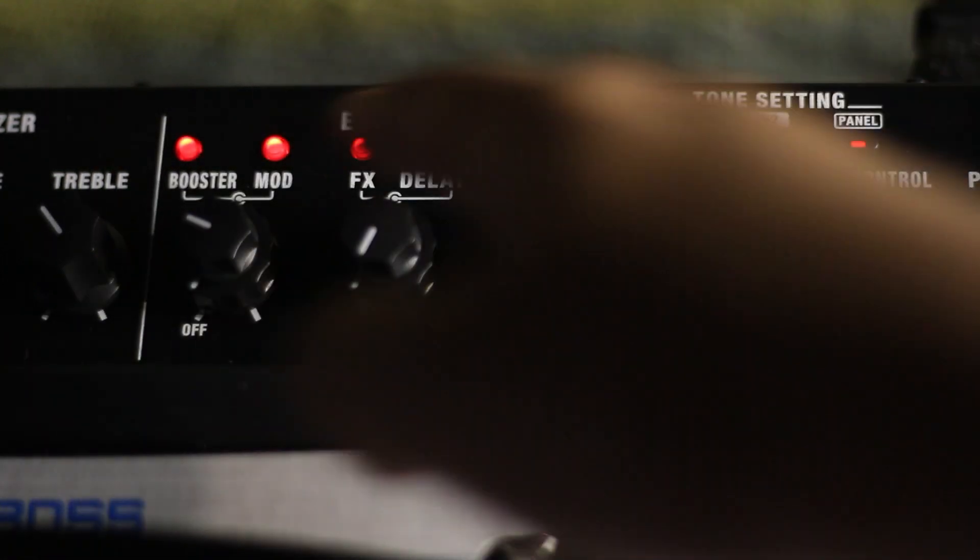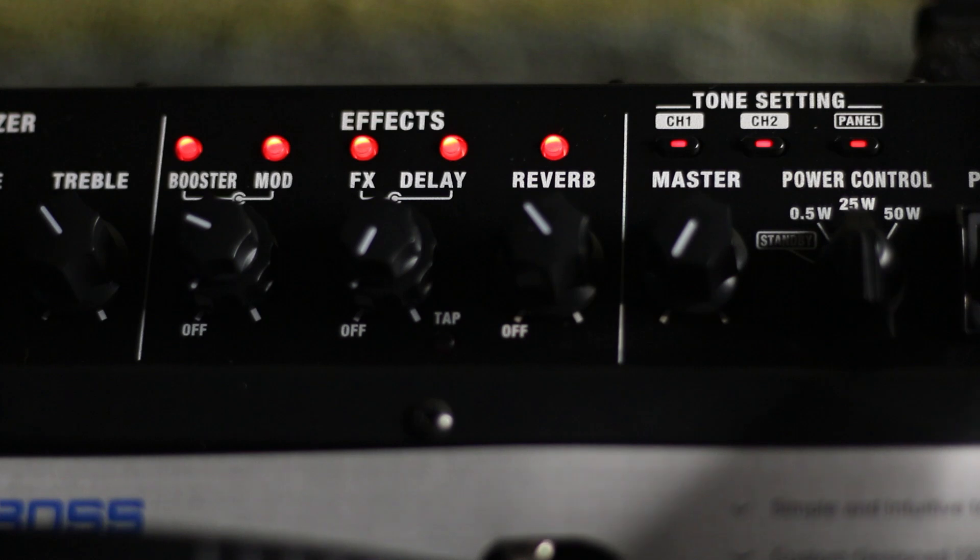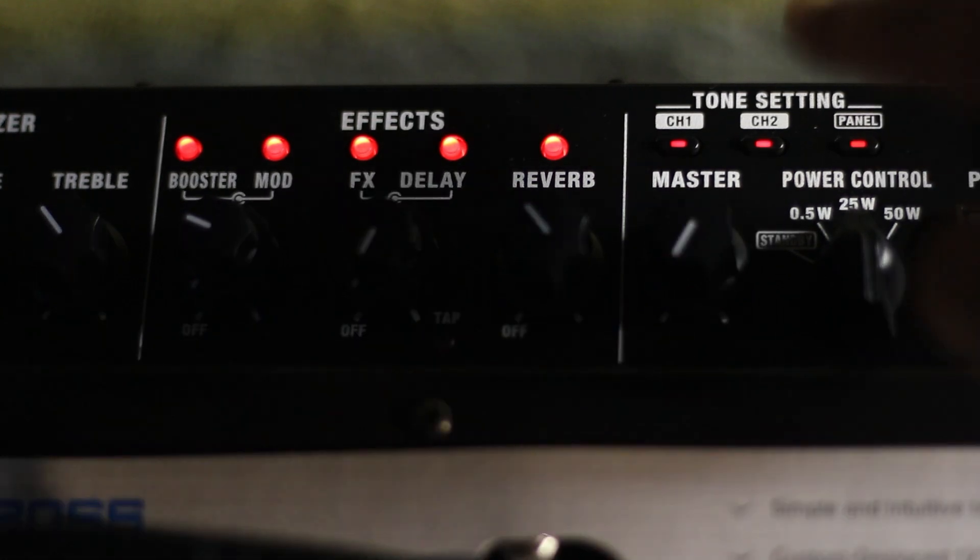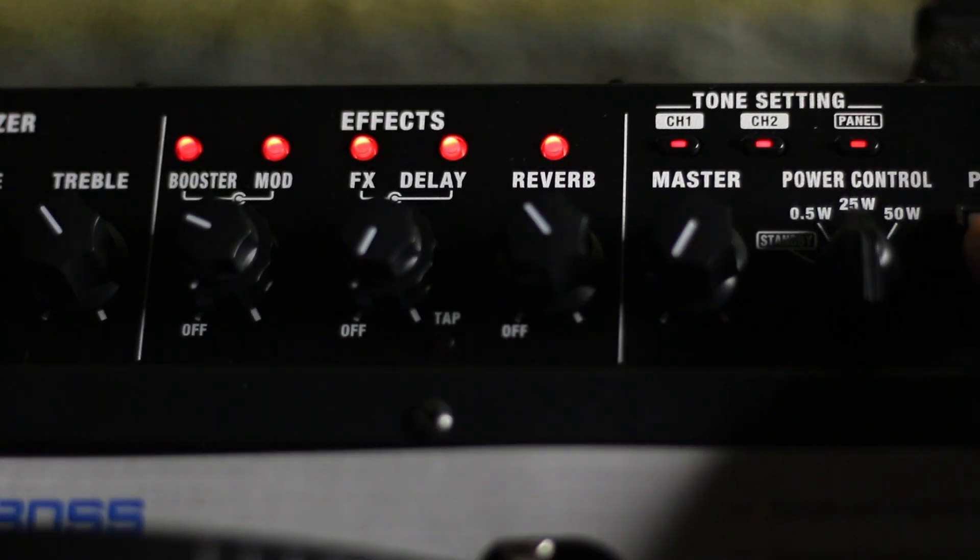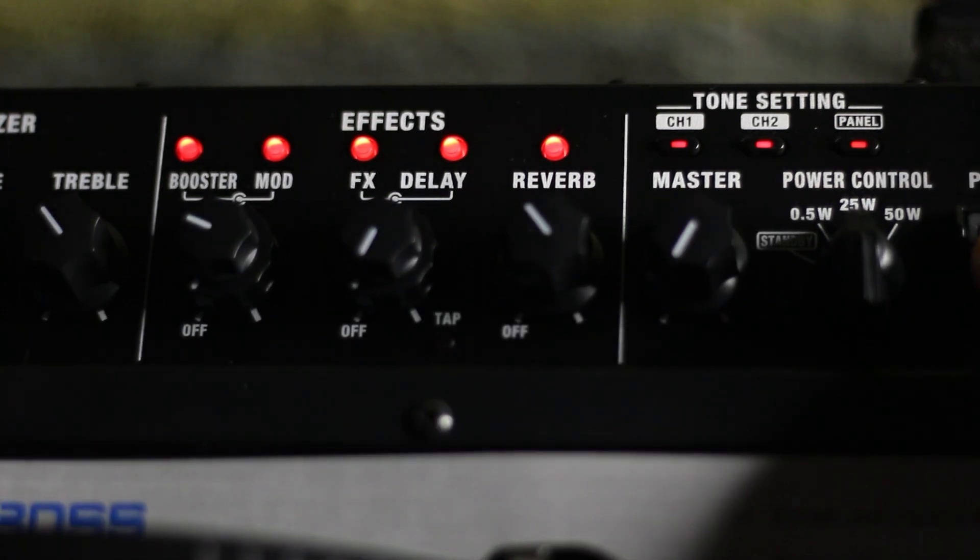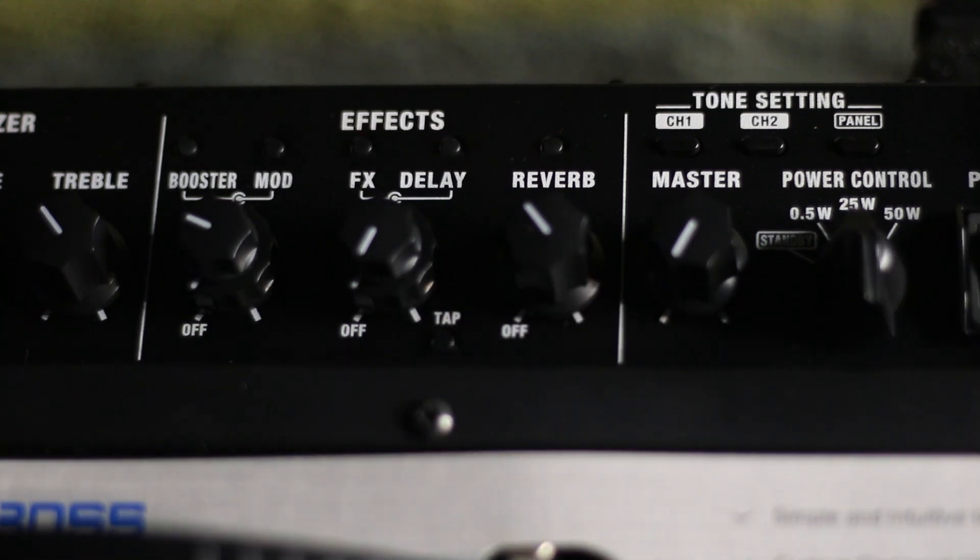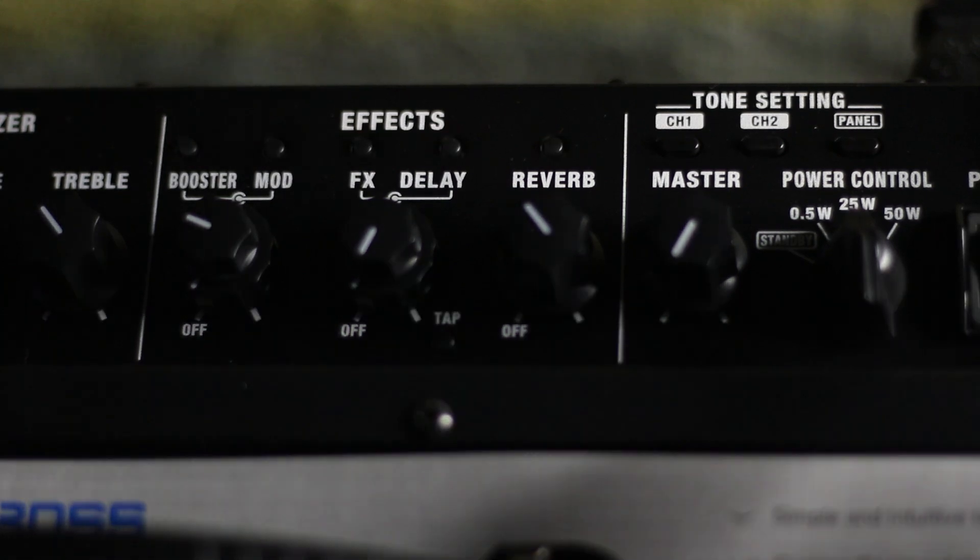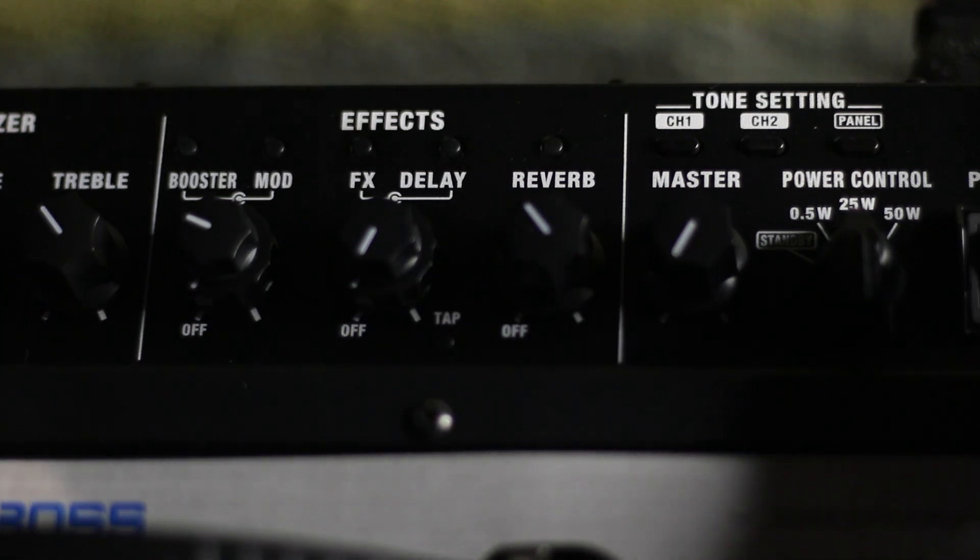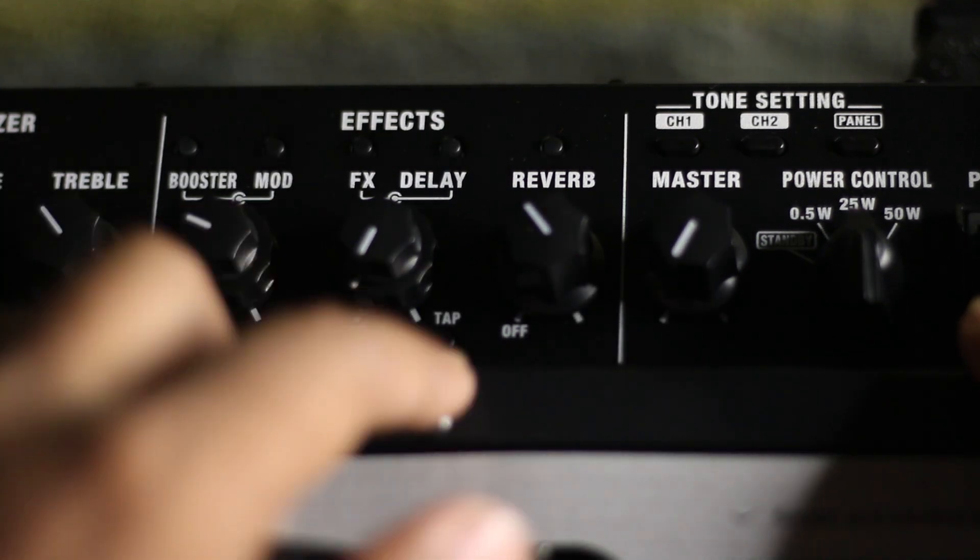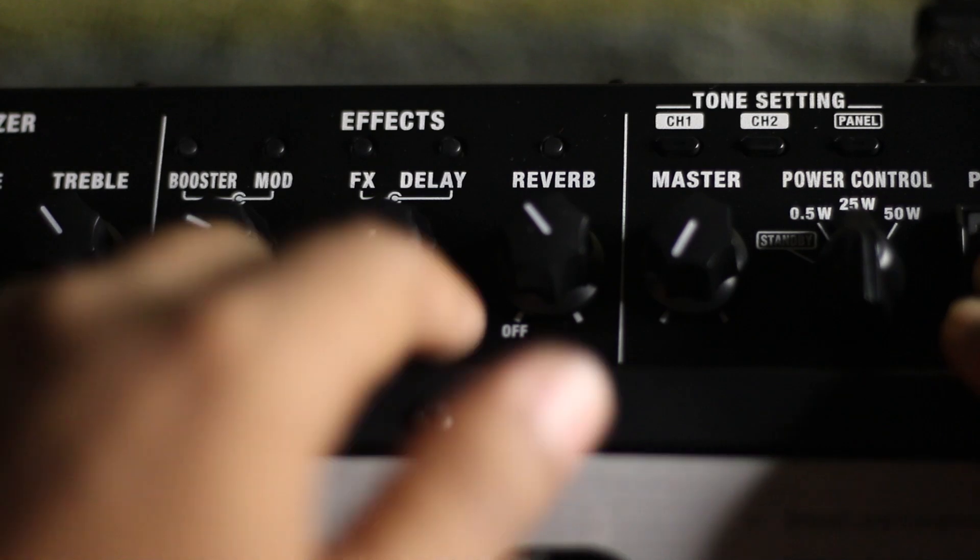After that, all of the indicators will blink with red, brown, and green. When the update is complete, only the green light will blink. Then turn off your Boss Katana guitar amp.